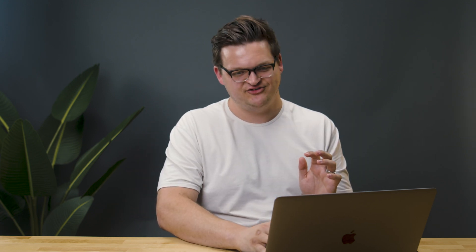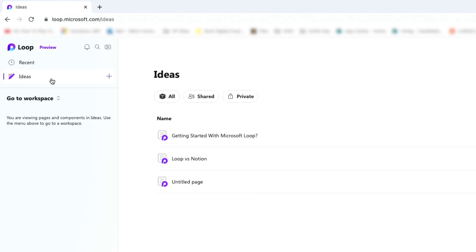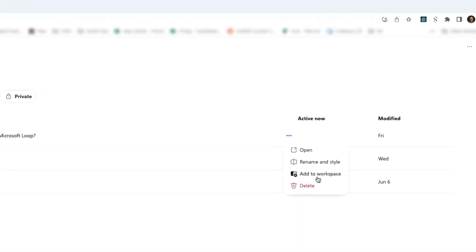While this all looks very freeform, if someone comes in and deletes something, there is version history. Click version history up top and you can backtrack through what someone else has done. If you want to work outside of a workspace, the Ideas tab on the left lets you create your own pages without a workspace. Once something reaches a point where you want to include it, you can say add to workspace and integrate it — it's a good place for work in progress you don't quite want to share yet.